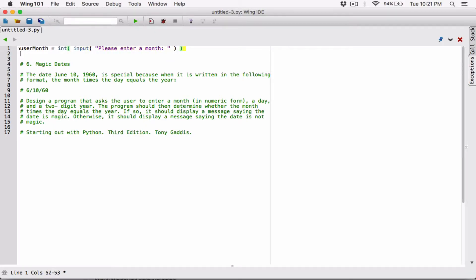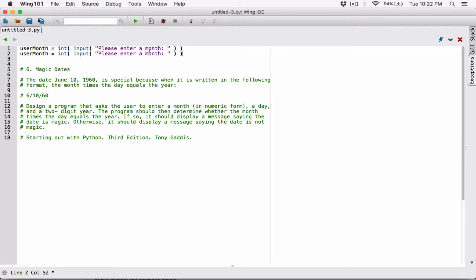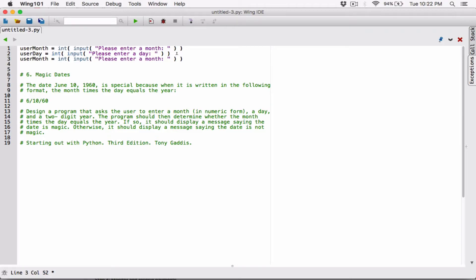I'm going to do the same thing for day and year, because the program says enter the month in numeric form, a day, and a two-digit year. So I'll add: please enter a day — stored in user_day. And the last one: please enter a two-digit year — stored in user_year.